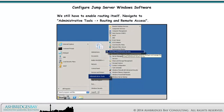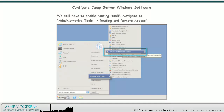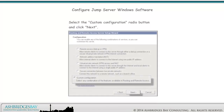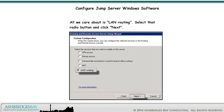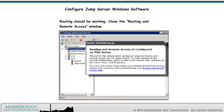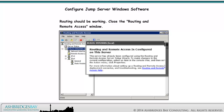We still have to enable routing itself. Navigate to Administrative Tools, Routing, and Remote Access. Select the Custom Configuration radio button and click Next. All we care about is LAN routing — select that radio button and click Next. Routing should be working. Close the Routing and Remote Access window. We'll see if routing works when we install a subscriber.